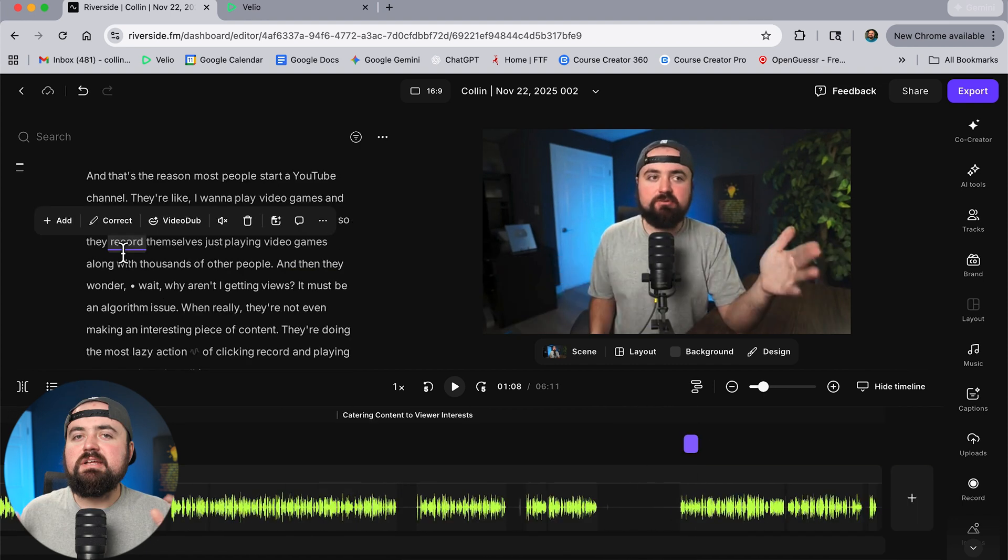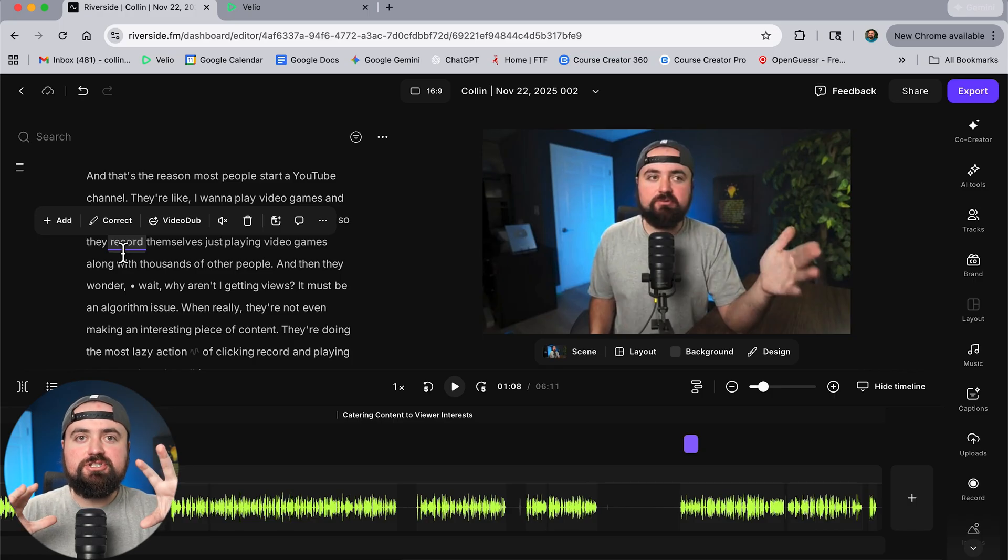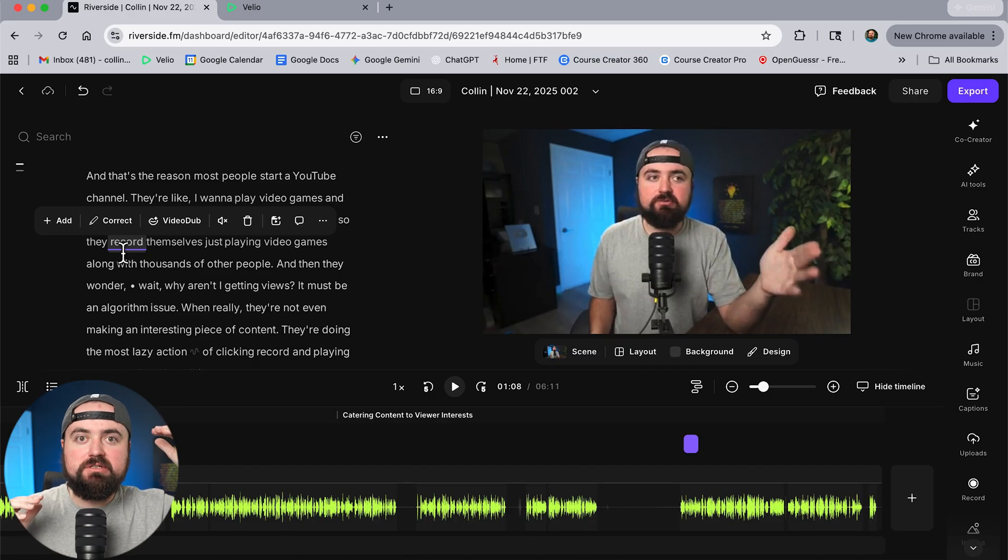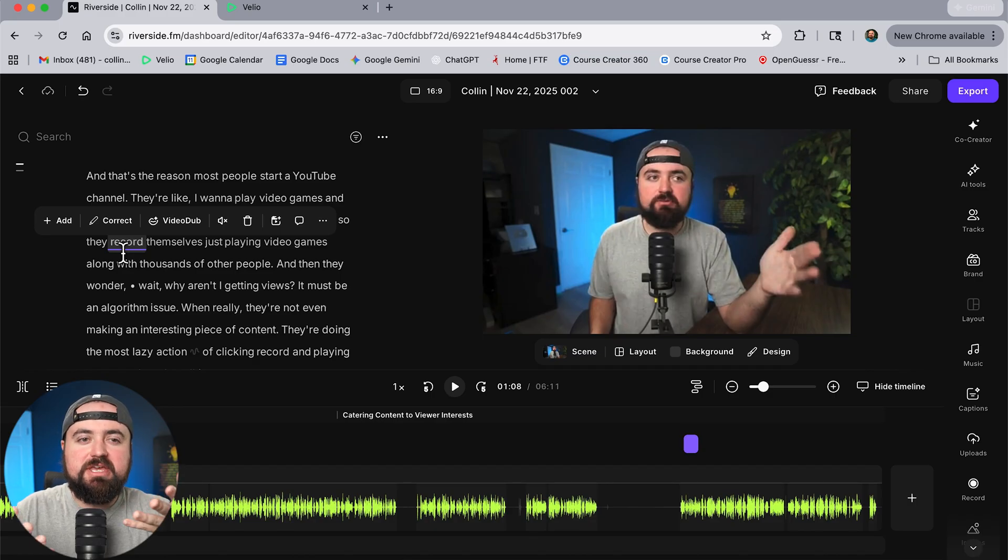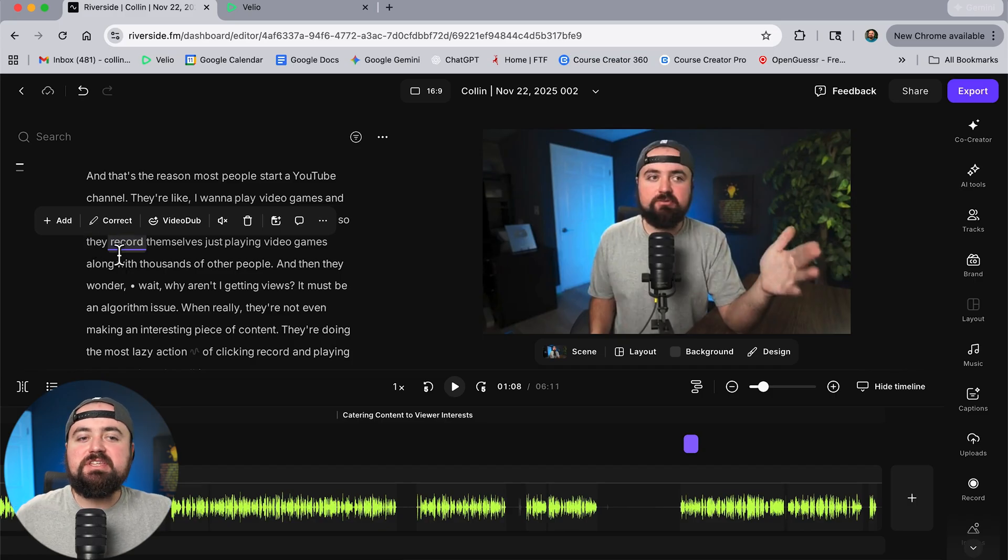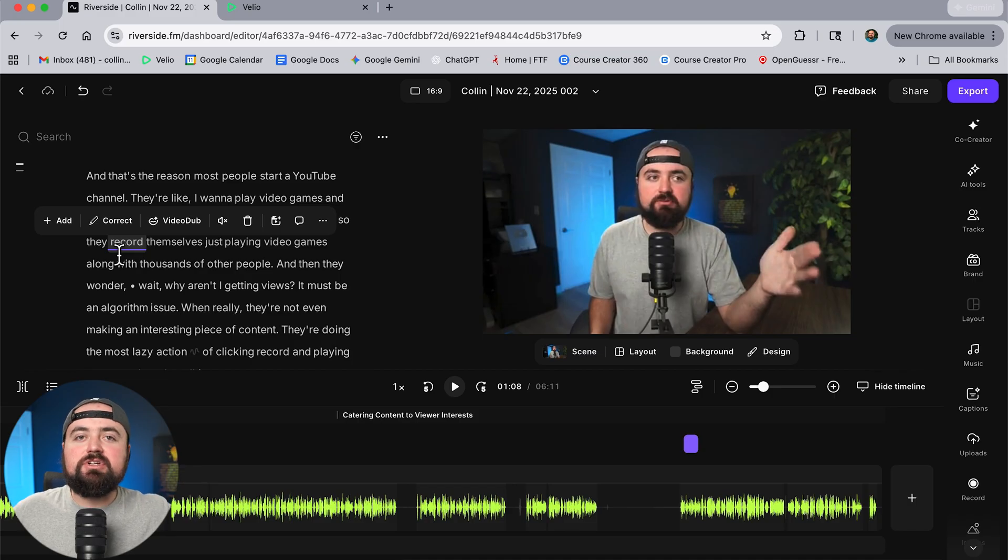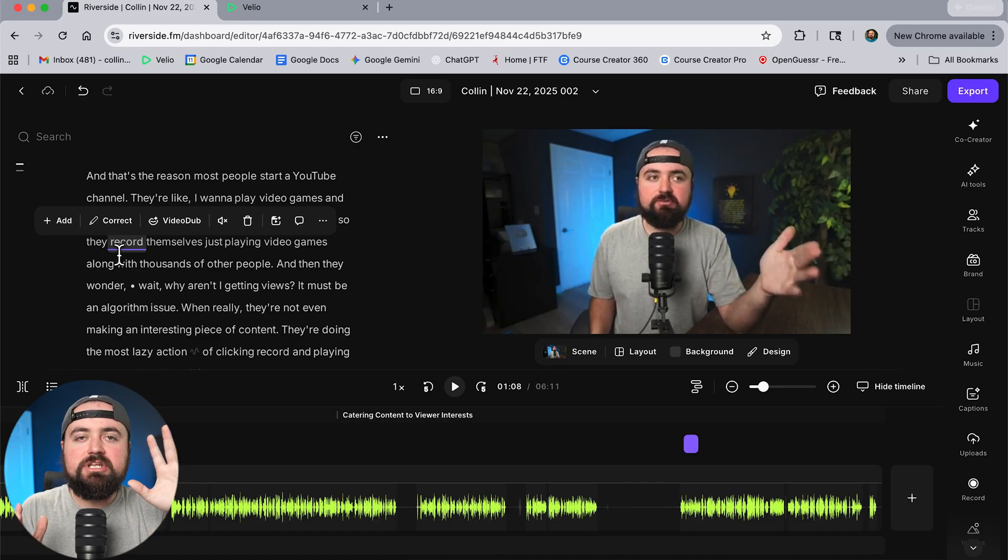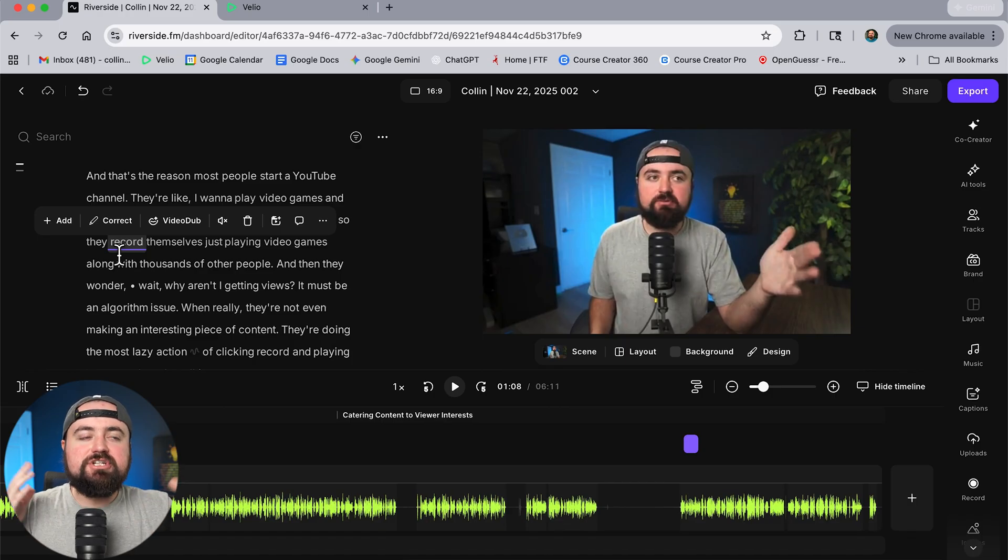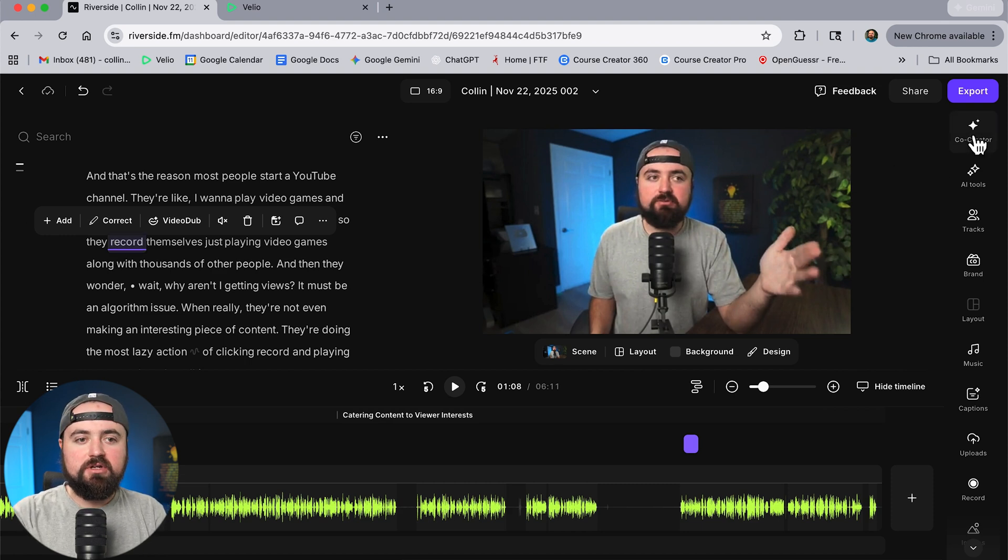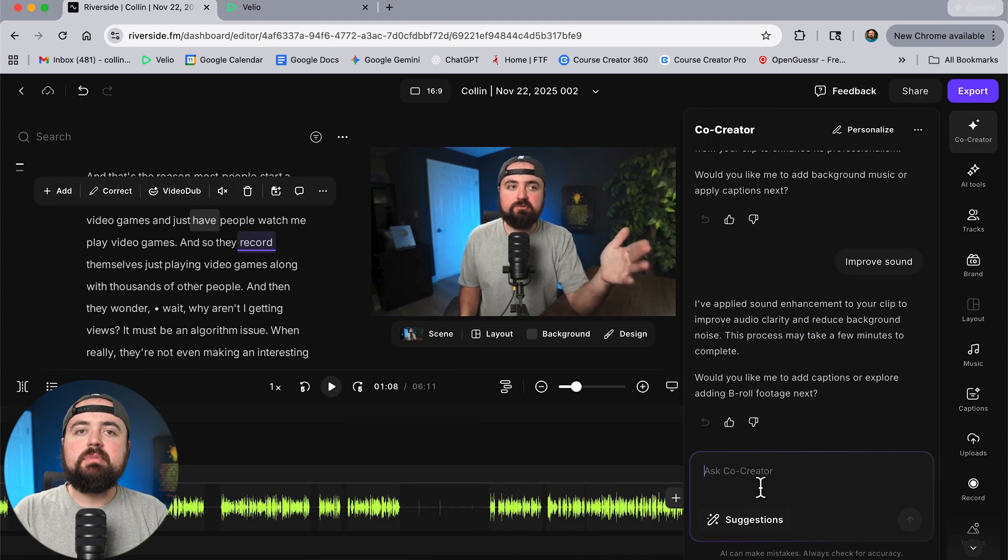Now on top of adding text effects let's also add some b-roll which is essentially a video clip that'll play over the top of our main clip and allow us to make something more engaging you'll see what I mean here. So right at this point I'm talking about people expect they think they can just record themselves playing video games along with thousands of other people and think you know they're going to get views somehow. So I'd love as I'm saying that for a clip or a video clip to come on screen and show someone maybe playing games or like a streamer.